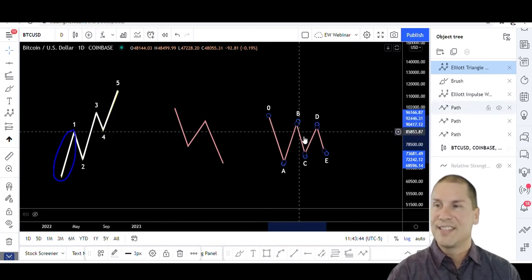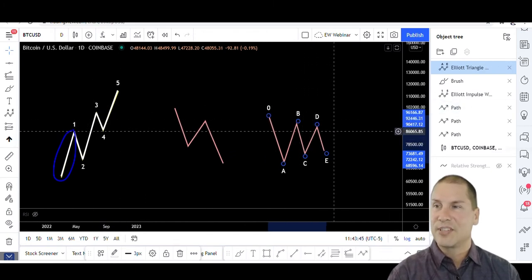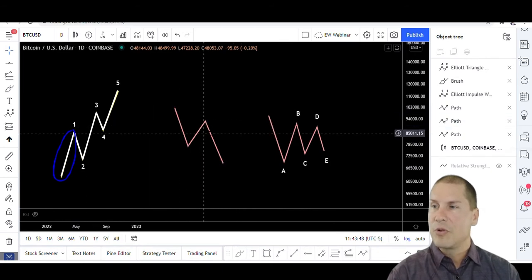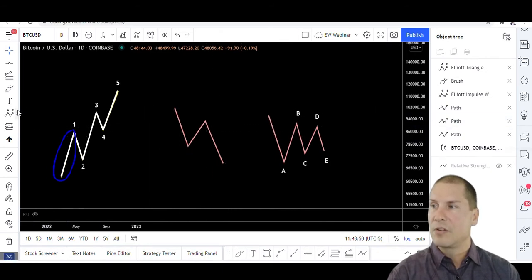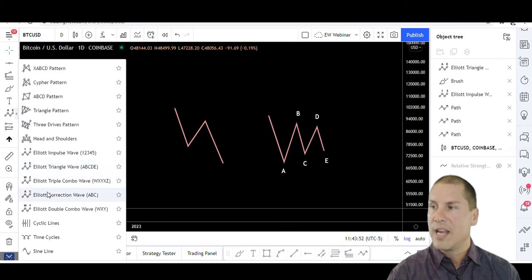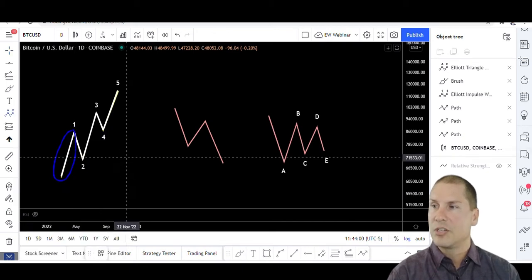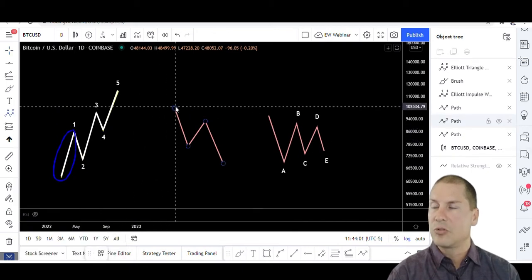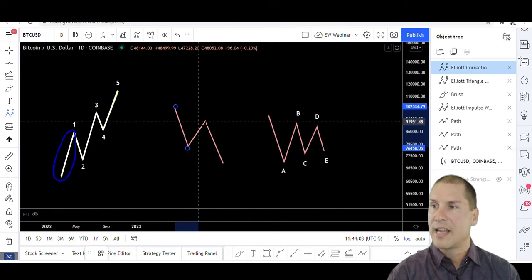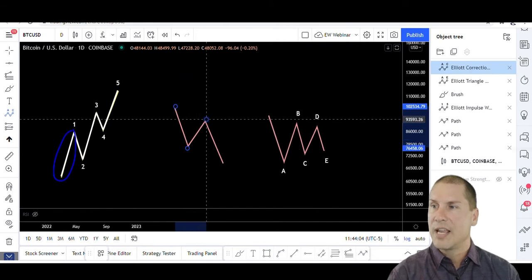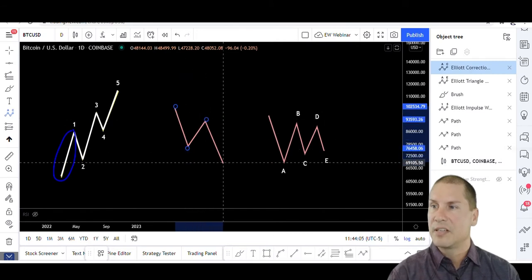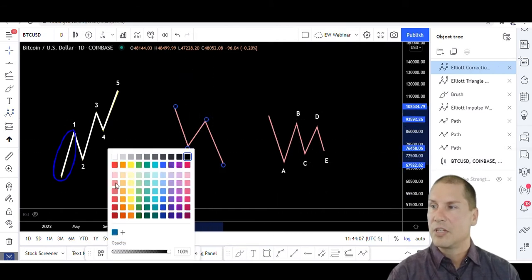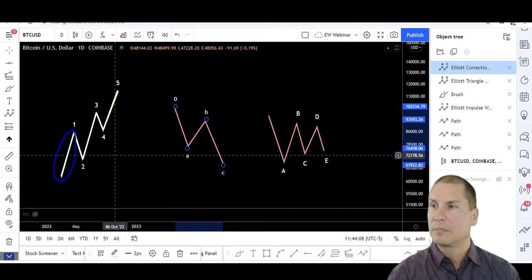Okay, so we're using numbers on the impulse. This is a triangle, so it's going to have letters. Now this guy here, a three-wave move - if we come over here and take a look, three waves could be Elliott Wave correction A, B, C, or it could be an Elliott double combo W, X, Y. So in either situation, you would activate the tool and then you can begin counting by going A, B, and then C, and change that to white.